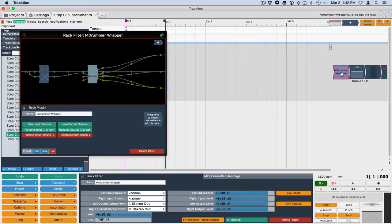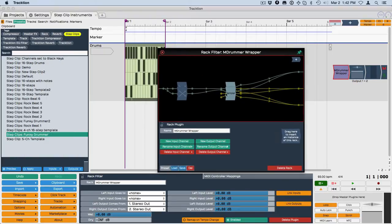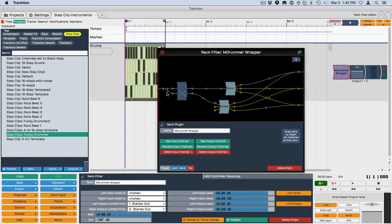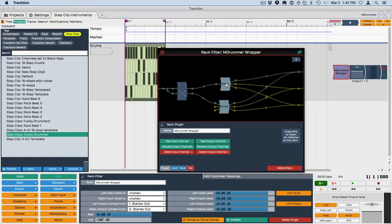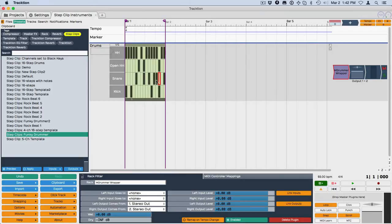So the MIDI is basically coming in here. The step clip and track should have already figured out how to route to the correct one of these two instruments, we've got M-Drummer and Sampler. And if I play back, I should start to get some sound.